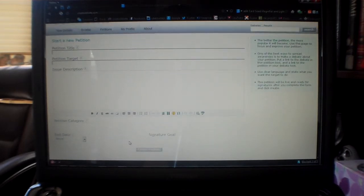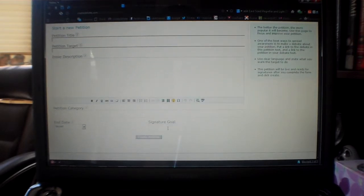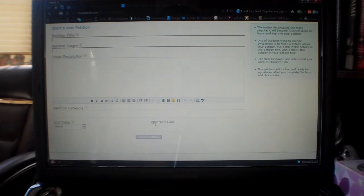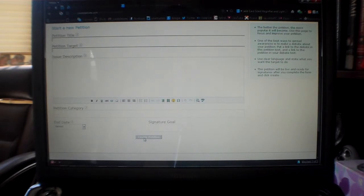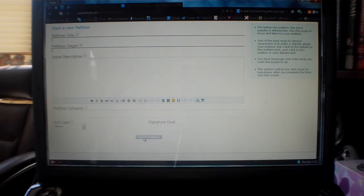Also, you're probably looking for a specific number of signatures, so you put your goal here. Then when you're done with that, you click the create petition button.